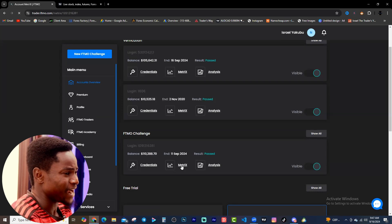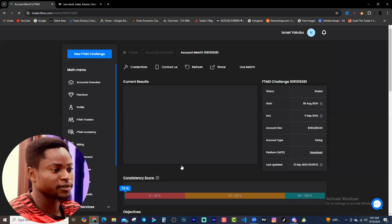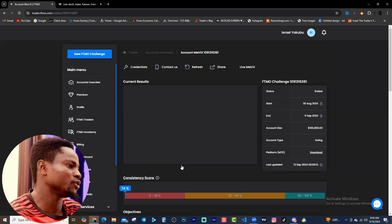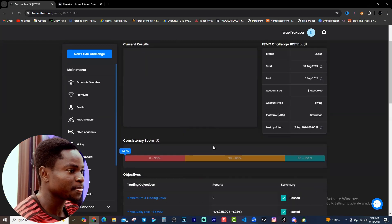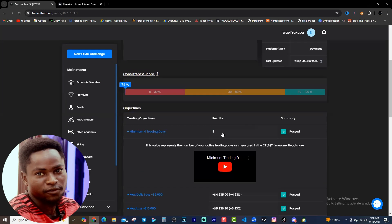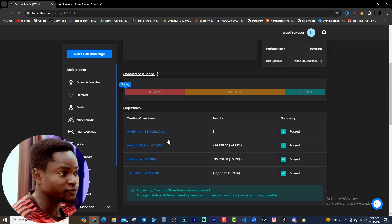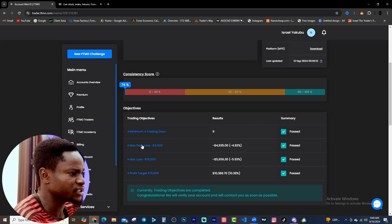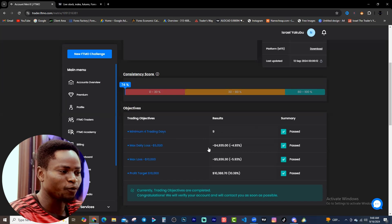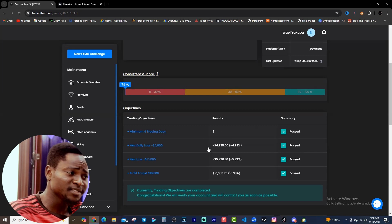Let's go down to the metrics so you can see how the account performed. I had a lot of drawdowns here, but drawdowns are inevitable in forex trading - you cannot run away from them. Looking at the account metrics now, I did nine trading days. They only require a minimum of four trading days to pass your FTMO account. The max daily trading loss limit is $5,000, and I hit negative 4.93% on one particular day.